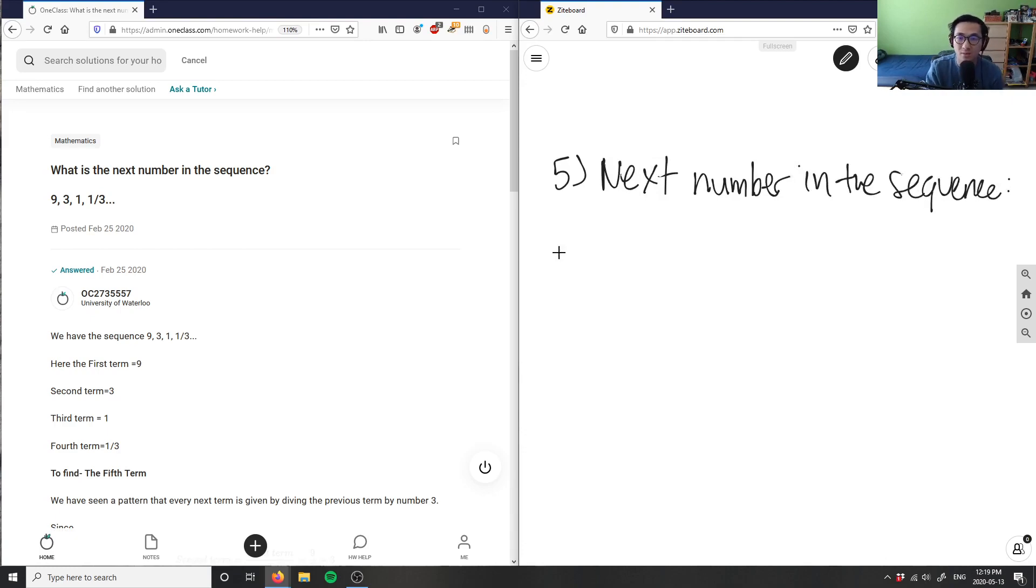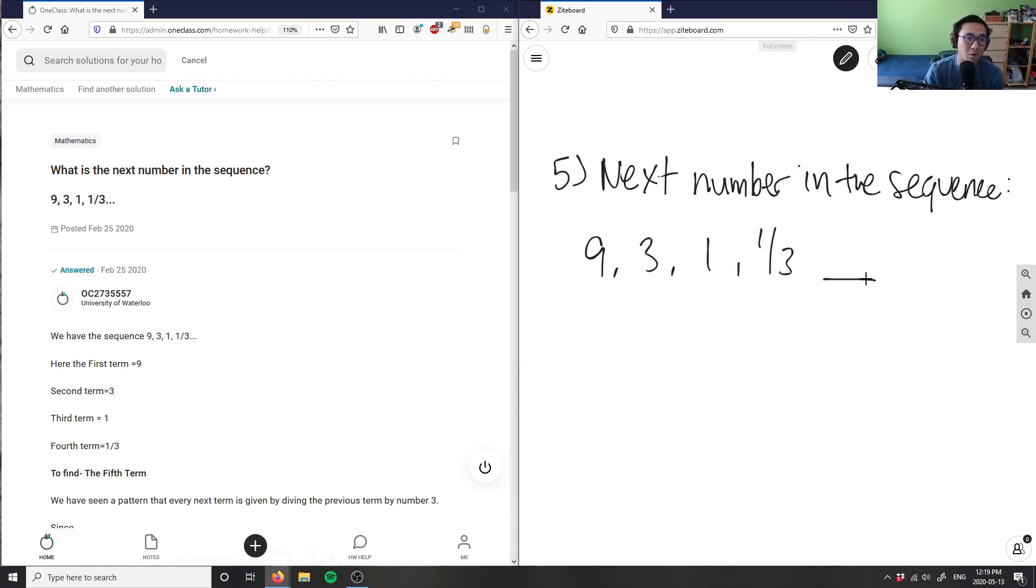And given the sequence, I have 9, 3, 1, 1 over 3, and then some type of value. And I want the next number, right?